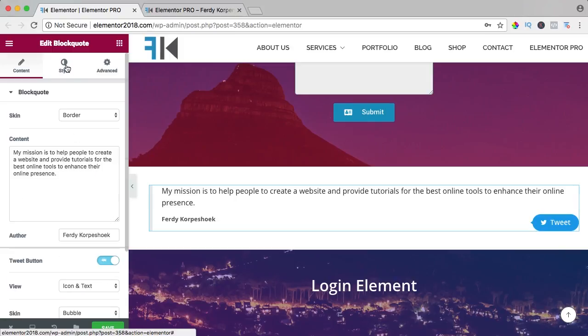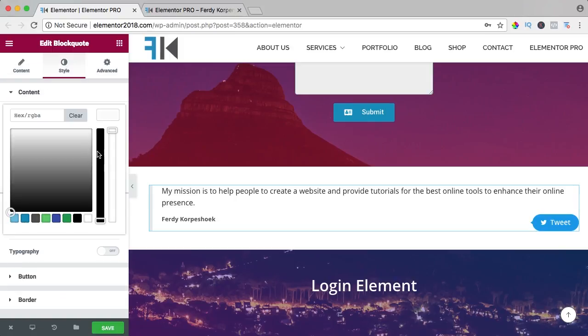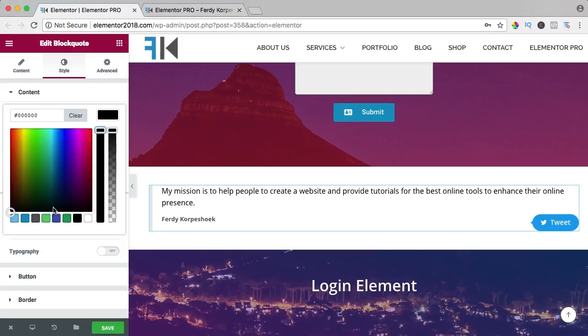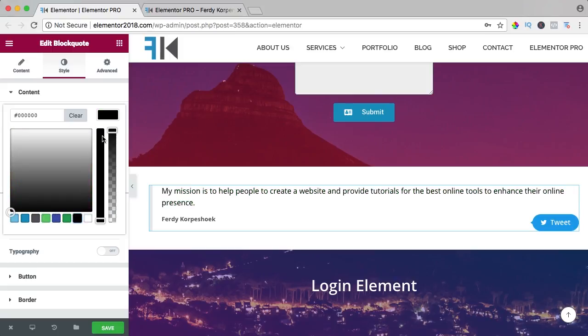I go to the style. We can change the text color of the quote, make it a different color. I like to make it black like that.